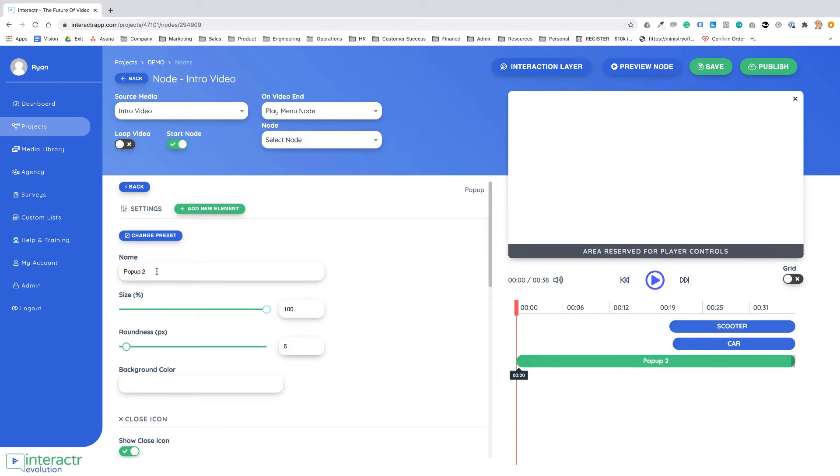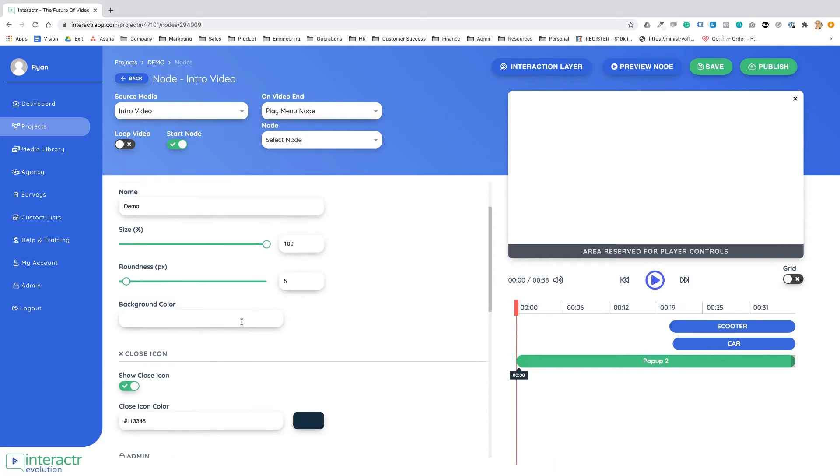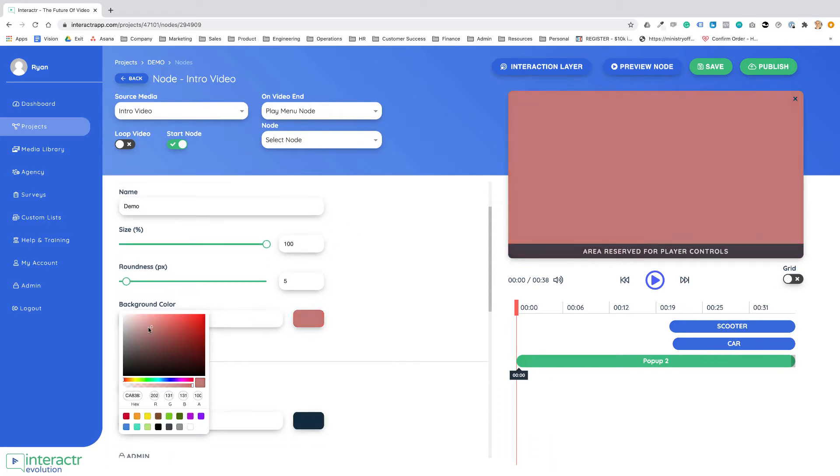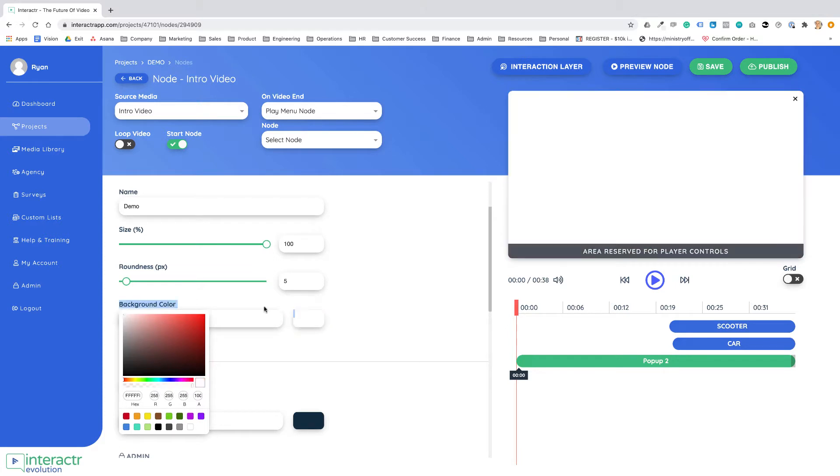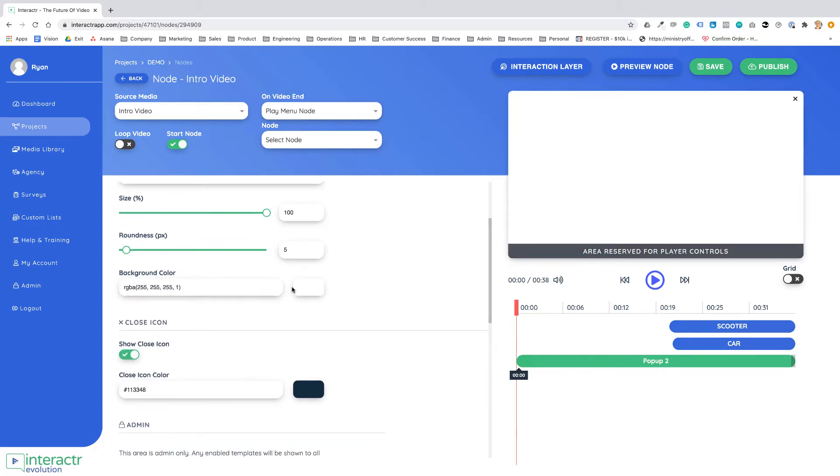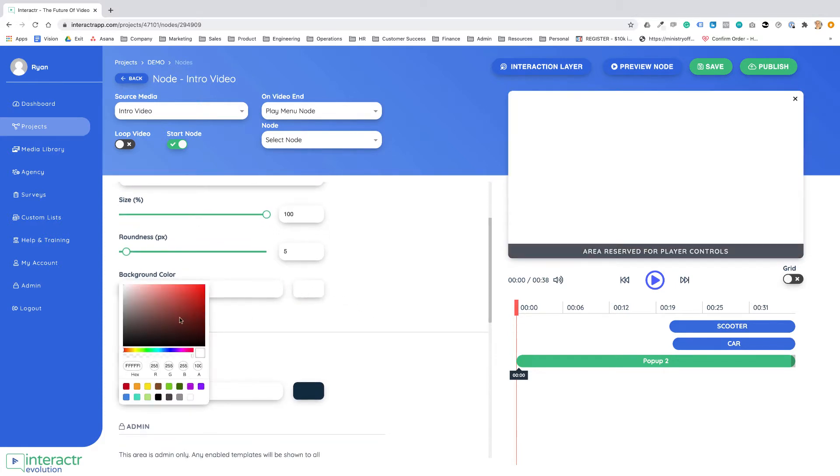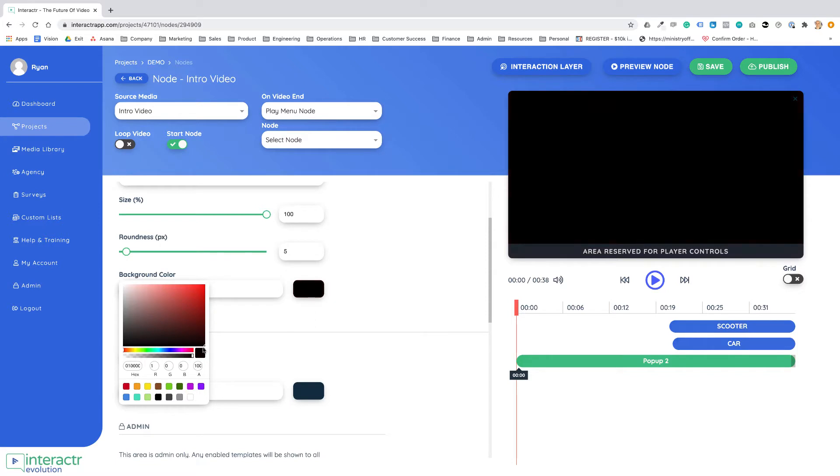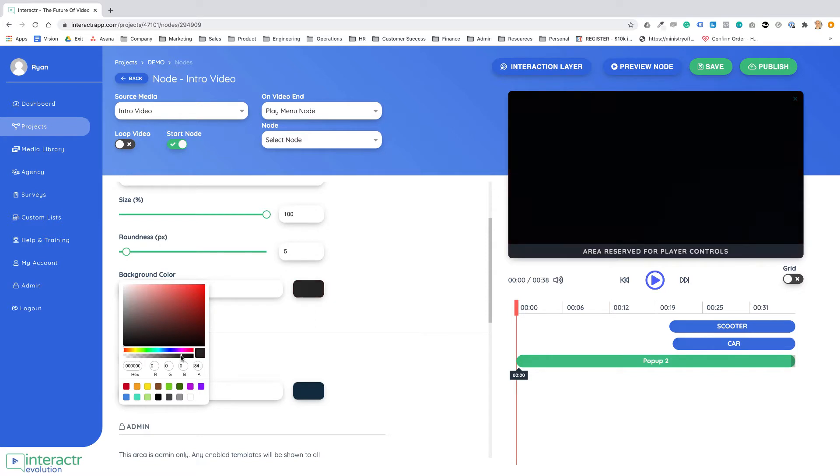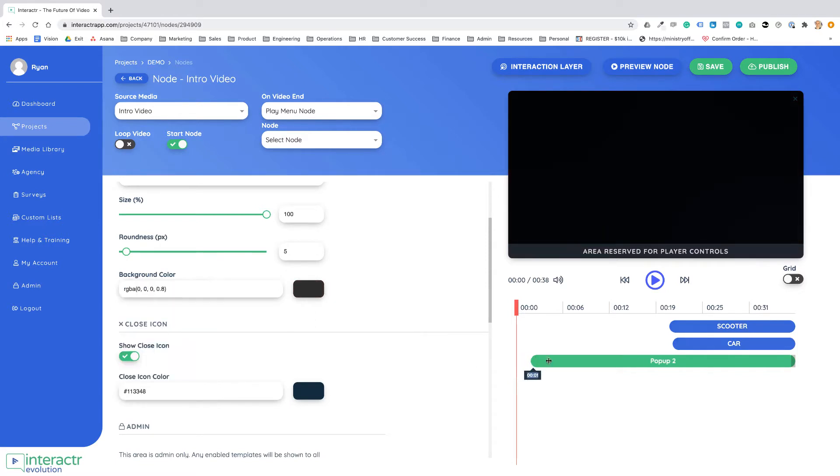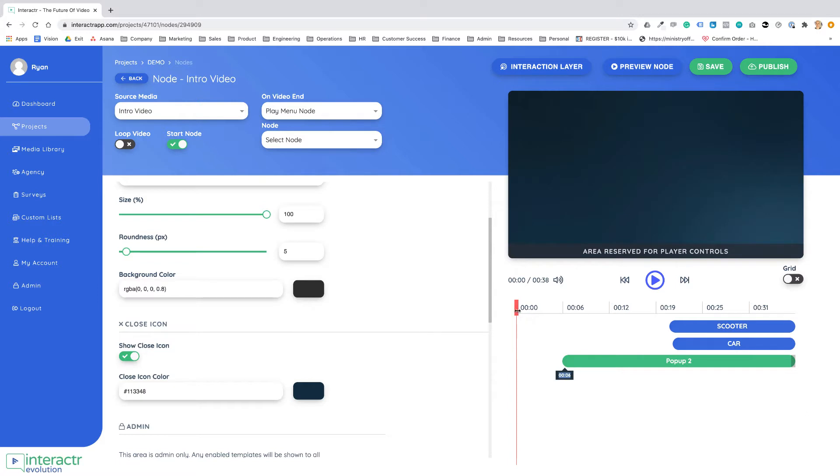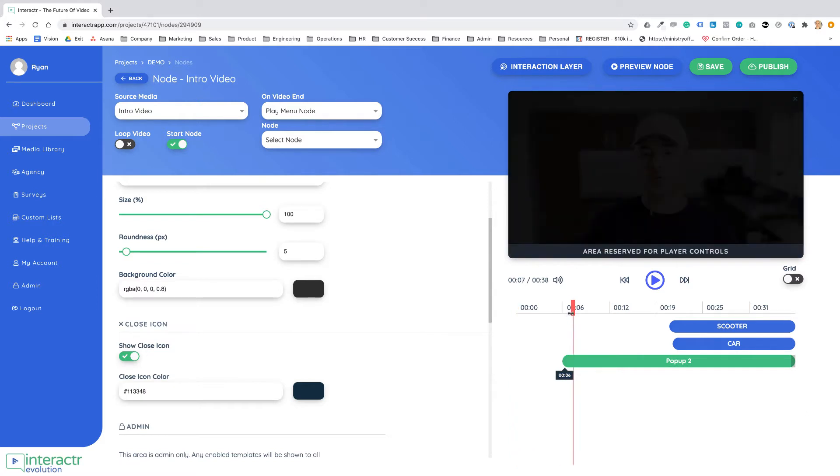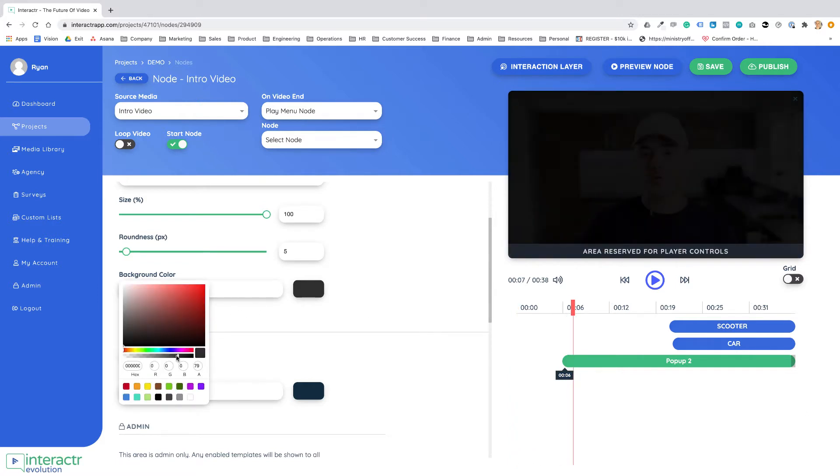Let's just name this as demo and we can change the color. I'm just gonna keep it at white or what I'd probably want to do is maybe have a black and change the opacity a little bit, have it come in later on in the video so we can customize how this pop-up looks.